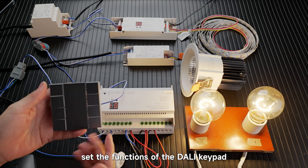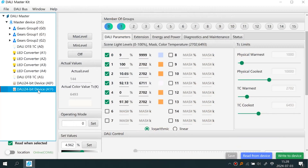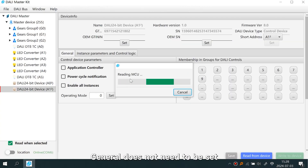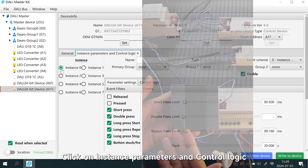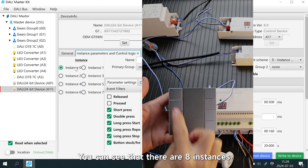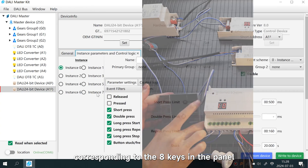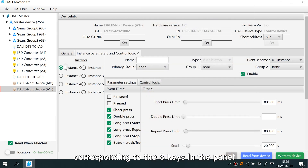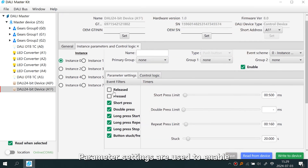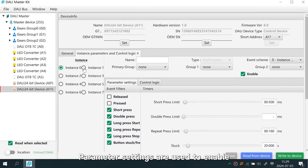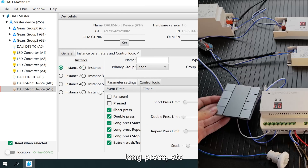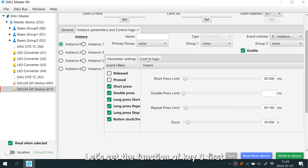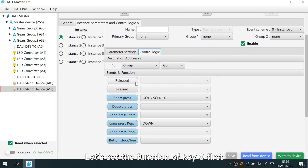Next, set the functions of the DALI keypad. General settings do not need to be changed. Click on Instance Parameters and Control Logic — you can see there are eight instances corresponding to the eight keys on the panel. Parameter settings are used to enable or disable key actions such as click, double click, and long press. Let's set the function of Key Zero first.